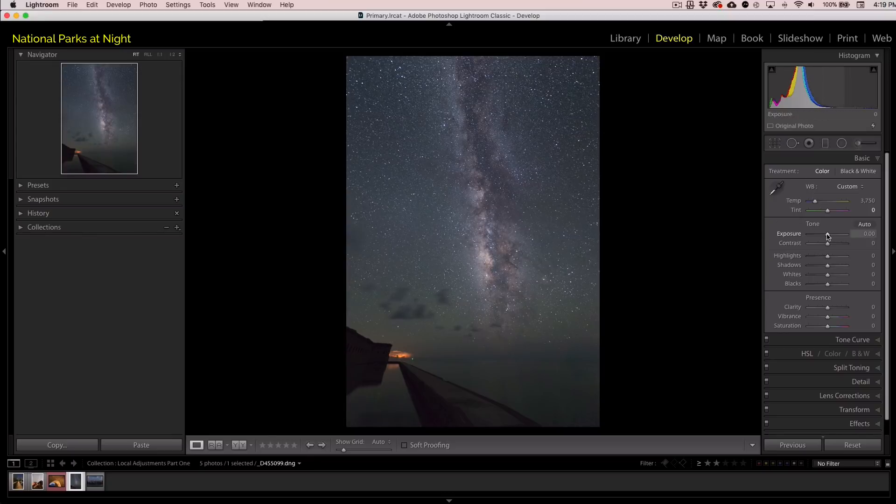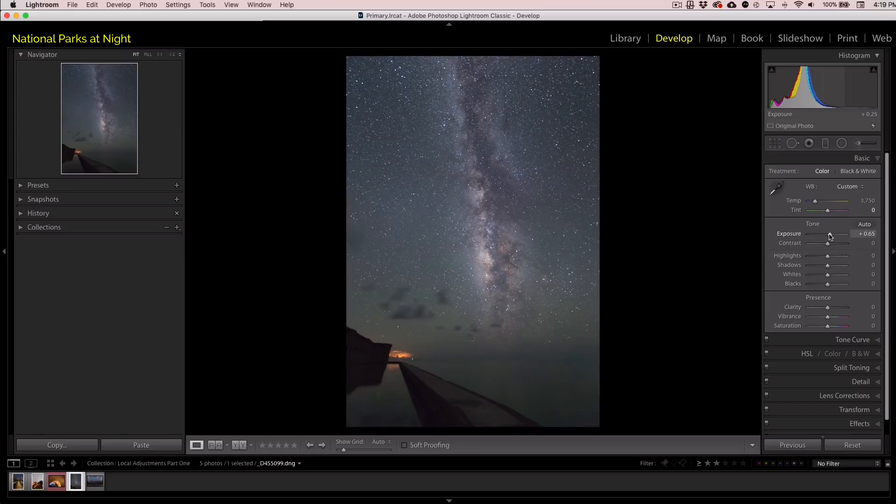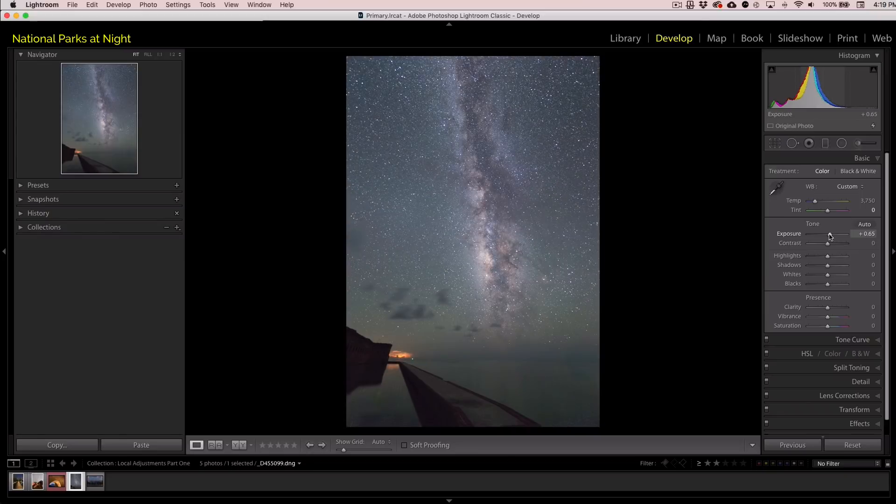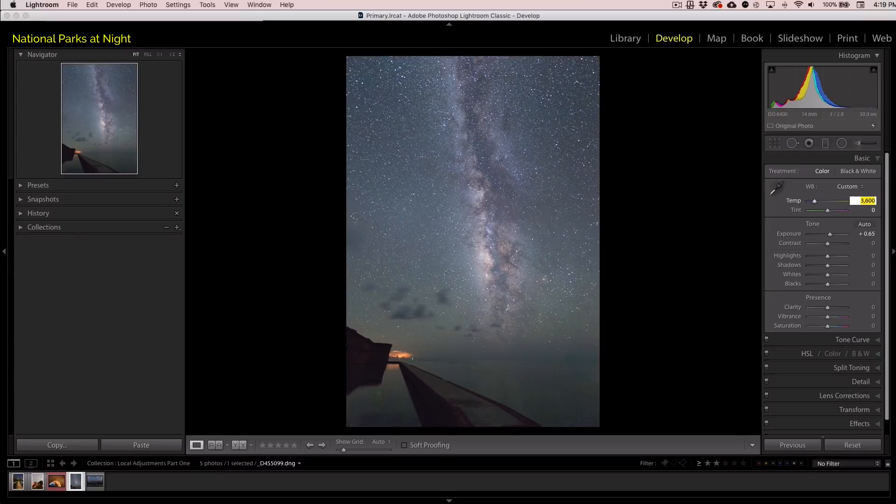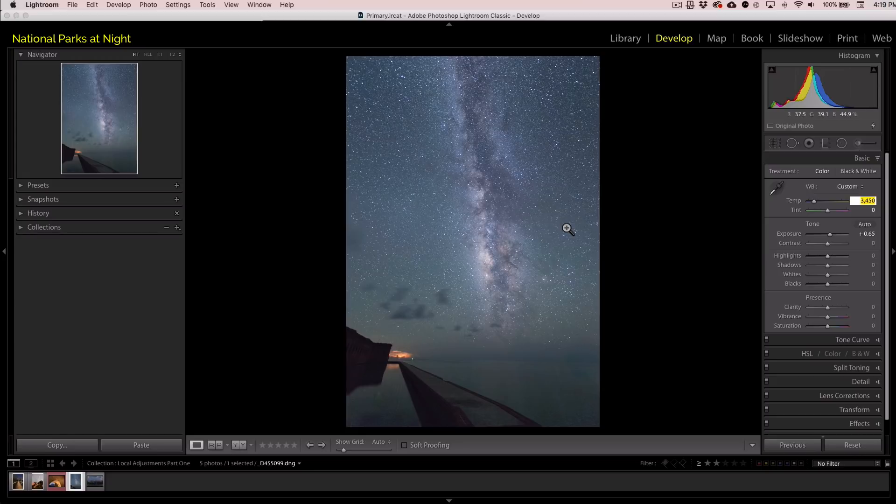Well let's begin by getting our image to about where we like it, somewhere in there. Maybe I'll go a little bit more blue for that sky. Just bringing my white balance temperature down a little bit.